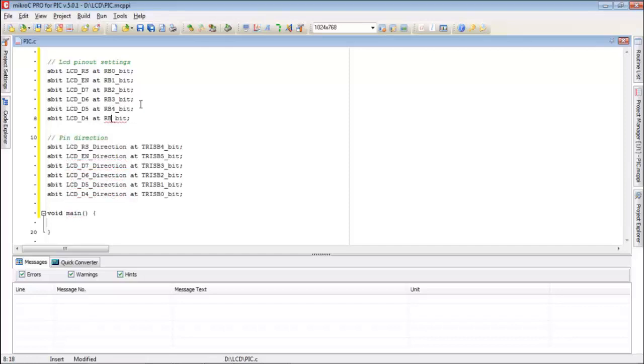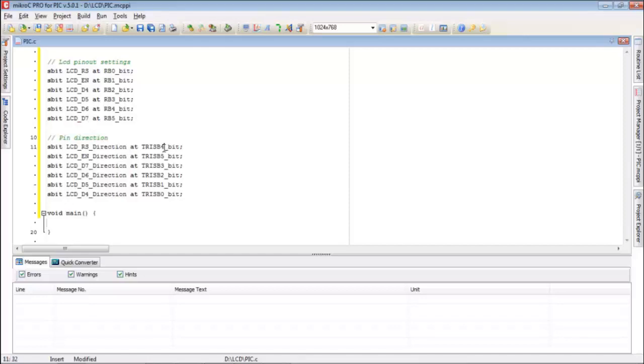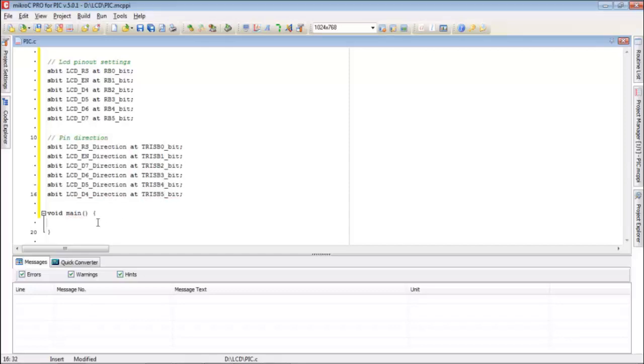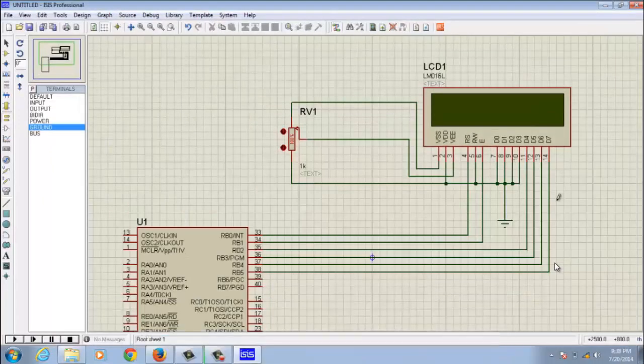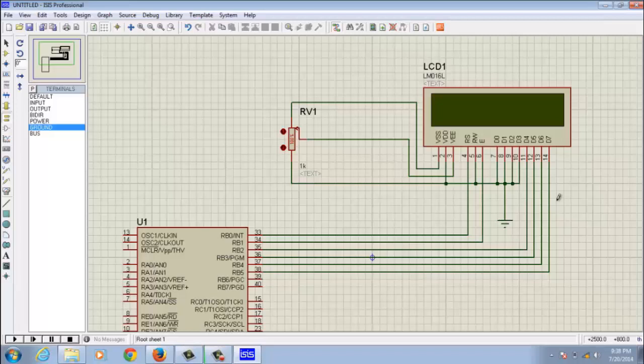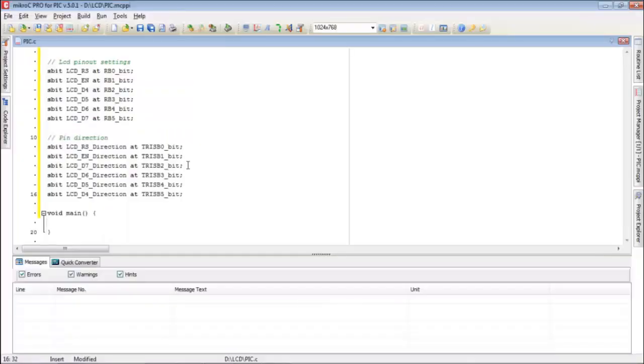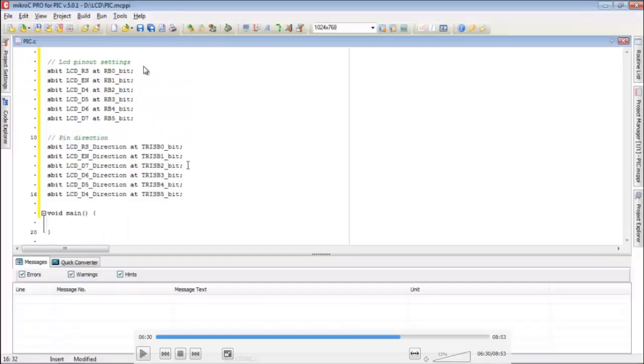You see here my D7 pin is connected to RB5, D6 is connected to RB4, D5 to RB3, D4 to RB2, so only I have changed these things here.